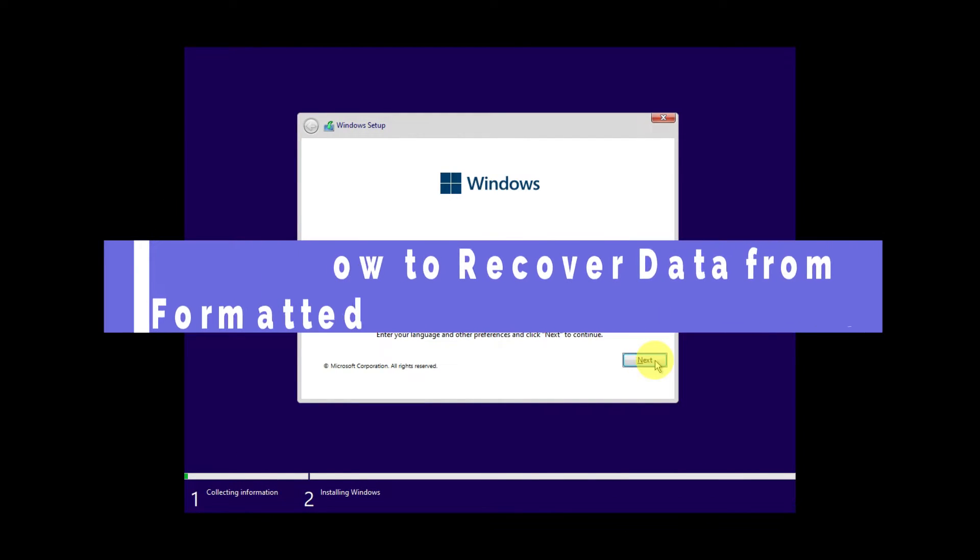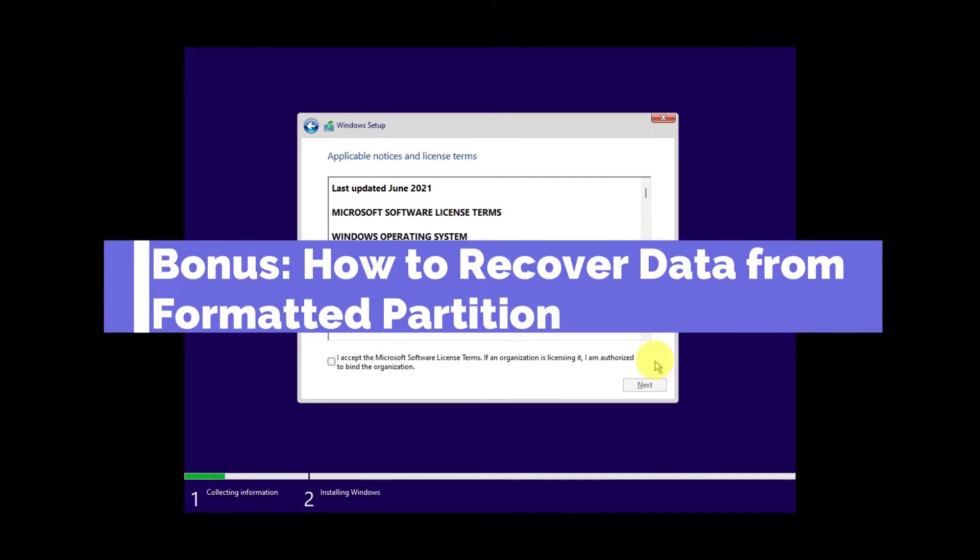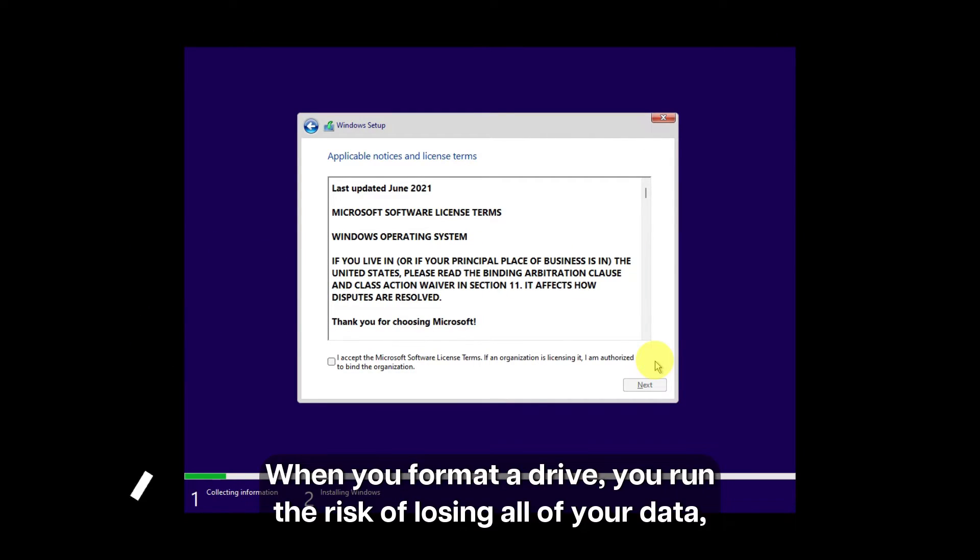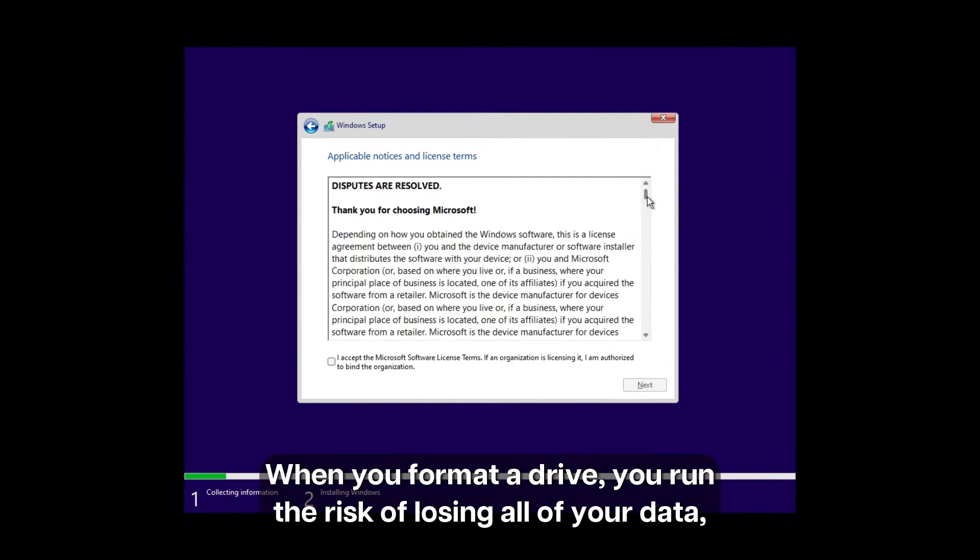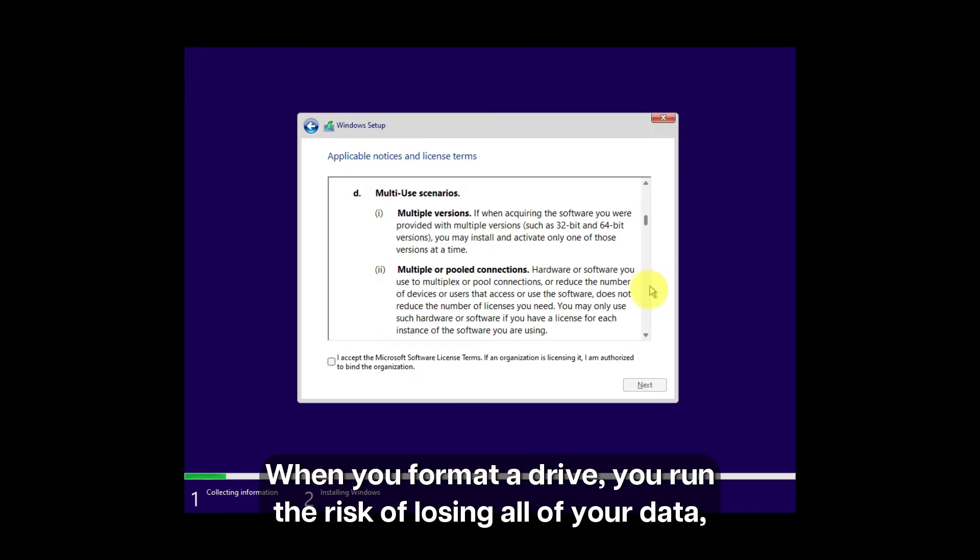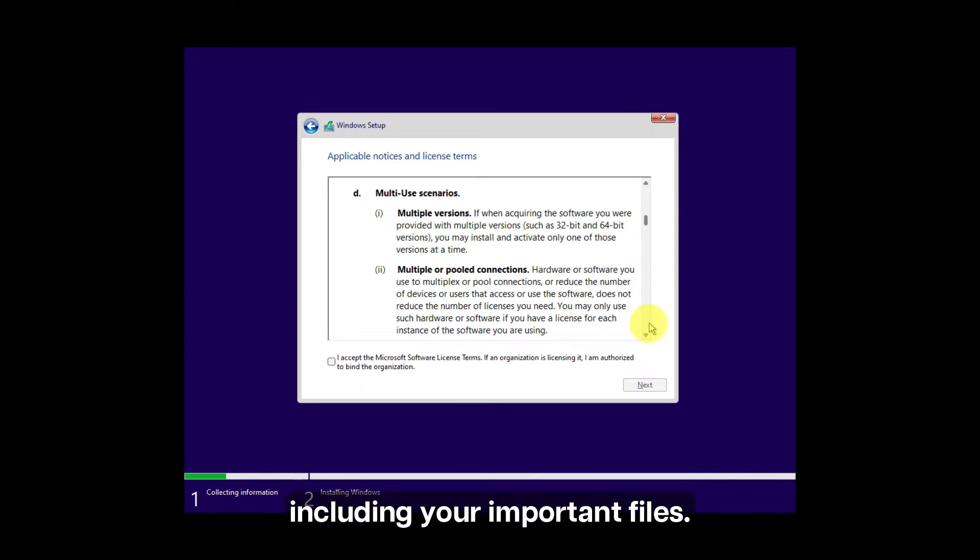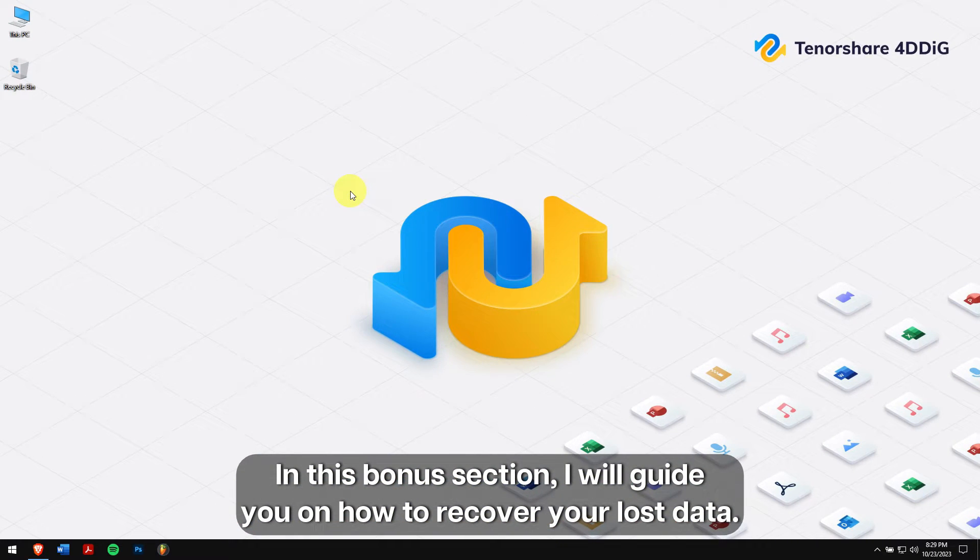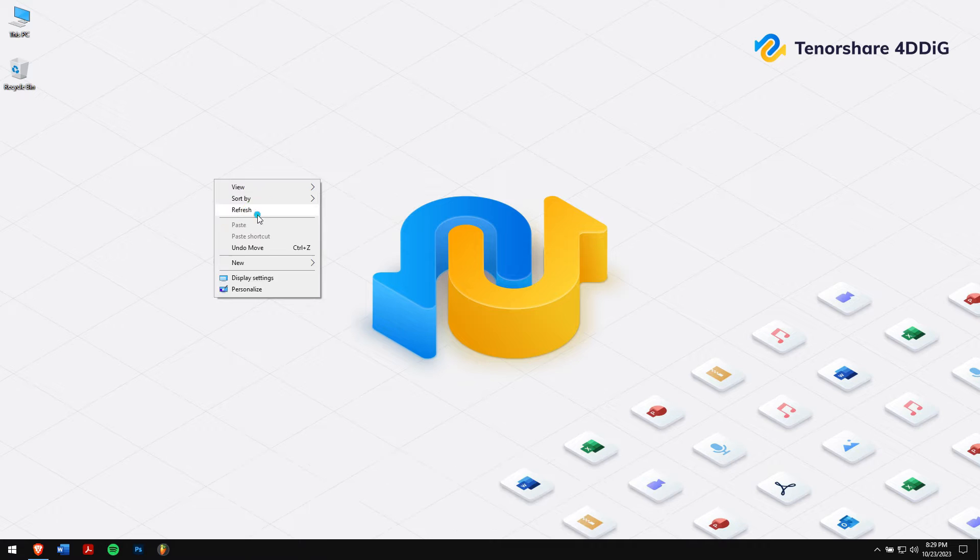Bonus! How to recover data from formatted partition. When you format a drive, you run the risk of losing all your data, including your important files. Losing this data can be a nightmare. But don't worry, in this bonus section, I will guide you on how to recover your lost data.